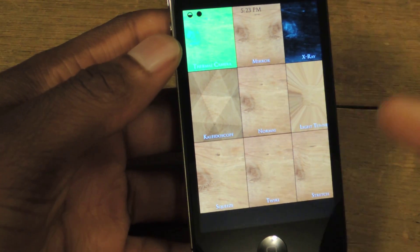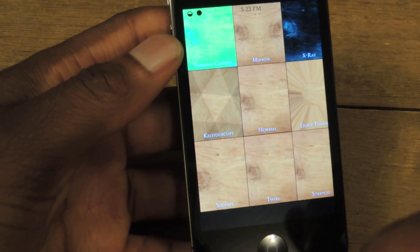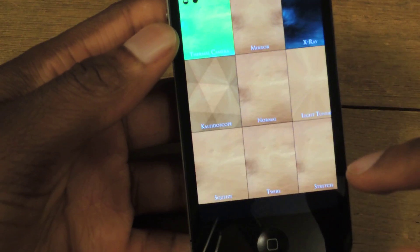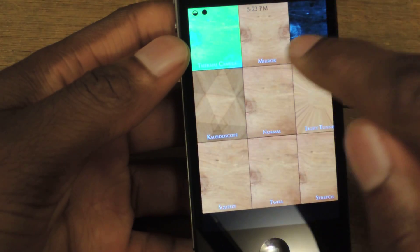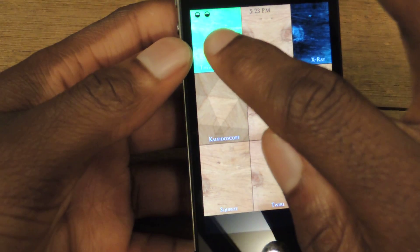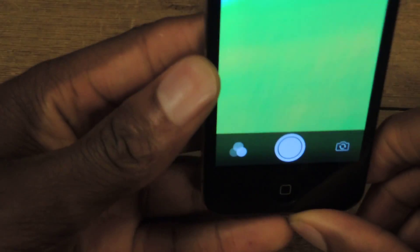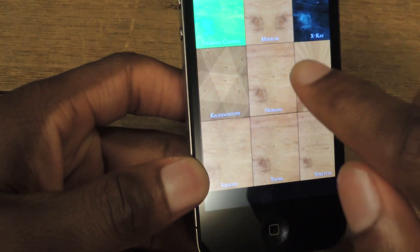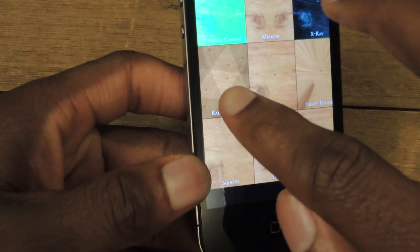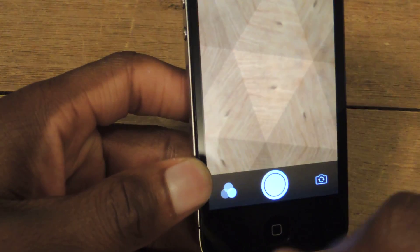So we have thermal camera, x-ray, stretch, light tunnel — either of those. Let's click on thermal camera and bring this up. If you want to take the photo, you just tap on this photo icon right here. Now, if you want to go back to the effects, you just tap on that effects icon and it'll go back.